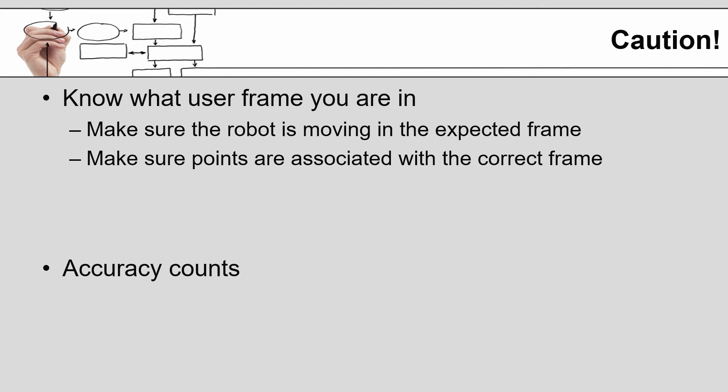And the final thought that I would like to leave you with is that accuracy counts when configuring the user frame. Even a small amount of inaccuracy when defining the user frame can result in a significant deviation of the plane as you move further away from the origin of that plane.